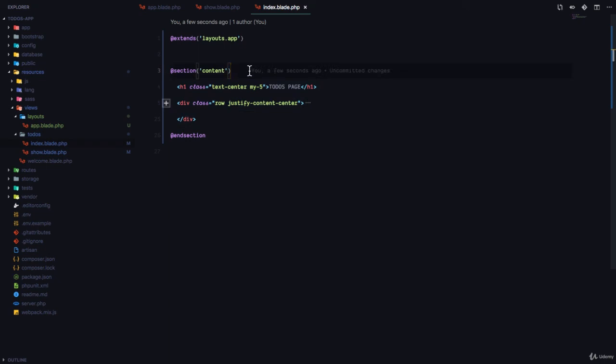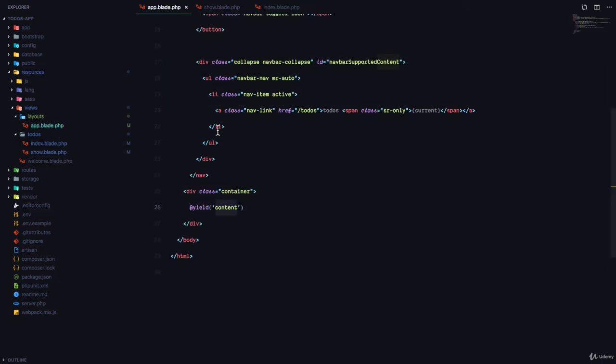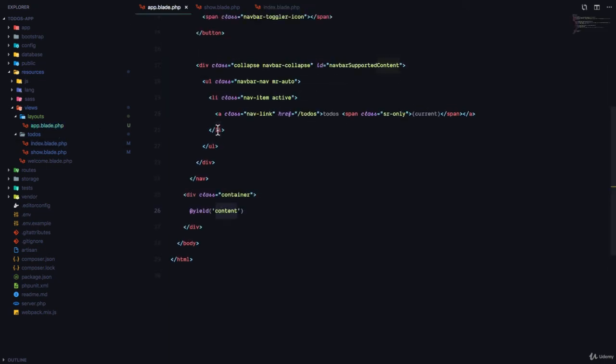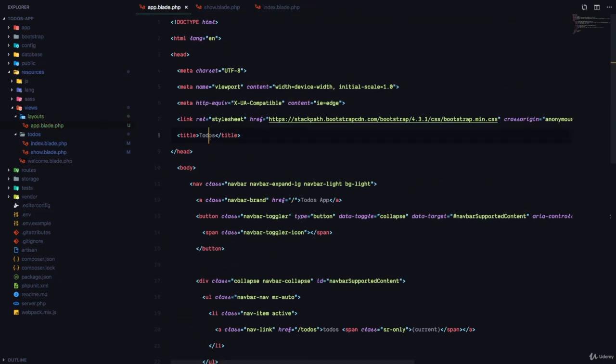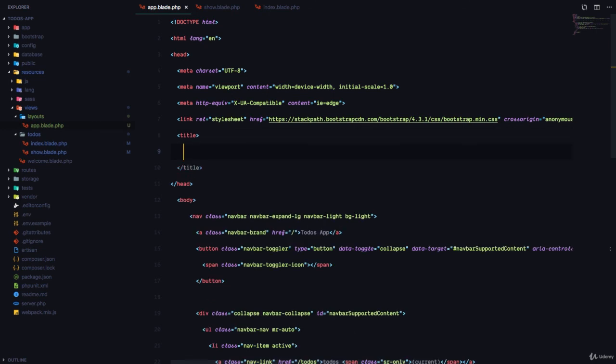Let's take, for example, we want to change the title on our pages. We can come to the title and we can say, @yield title.